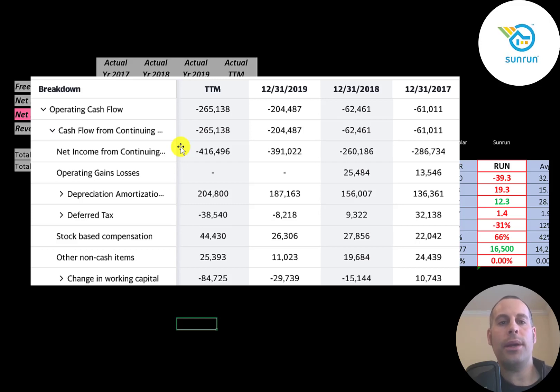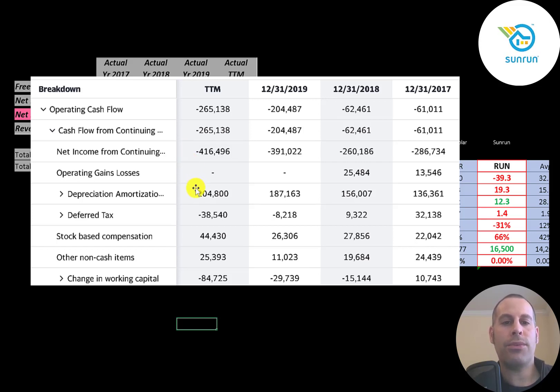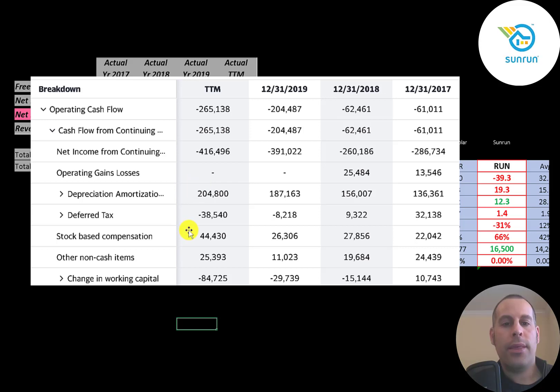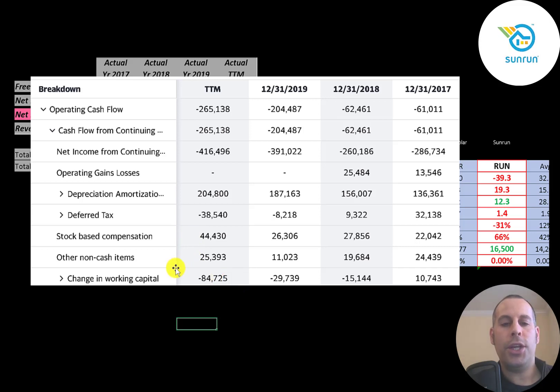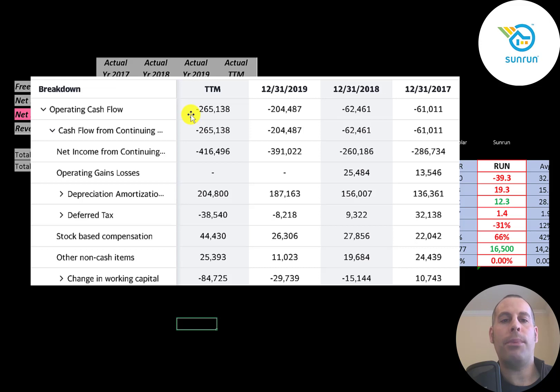And the way you calculate operating cash flow, you start with net income. Then you have to add or subtract the non-cash items on the income statement. They passed through a $200 million depreciation expense. They had $44 million in stock-based compensation and negative $84 million in changes in working capital. Even though they reported a $400 million loss, they actually lost $265 million of cash flow from their operational business.